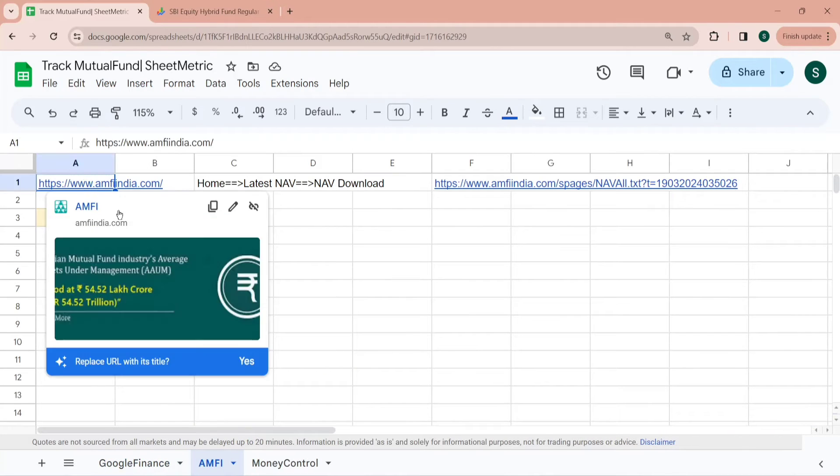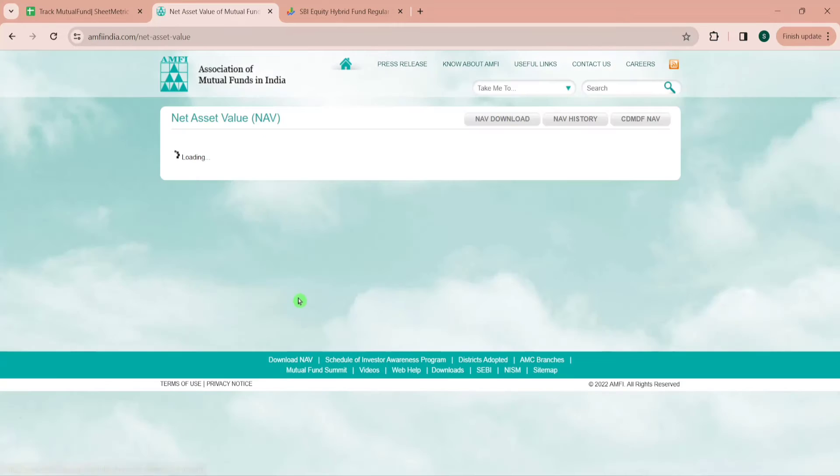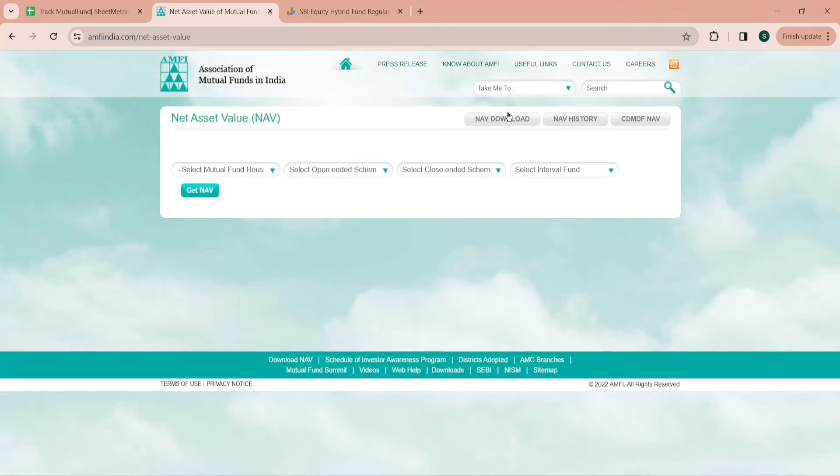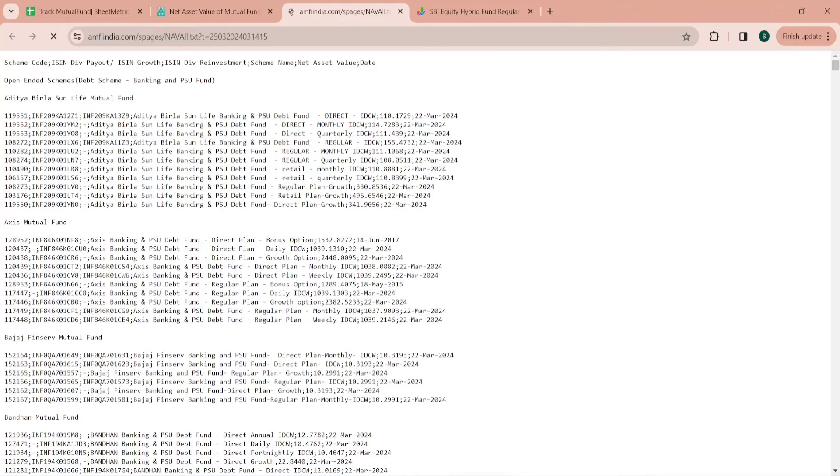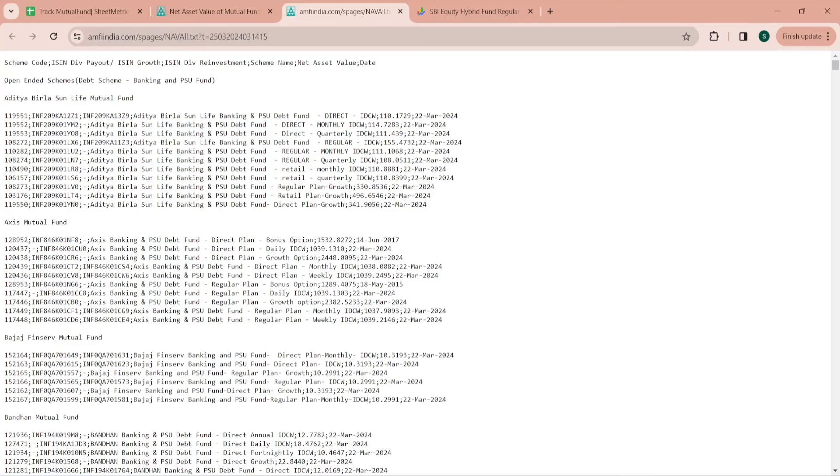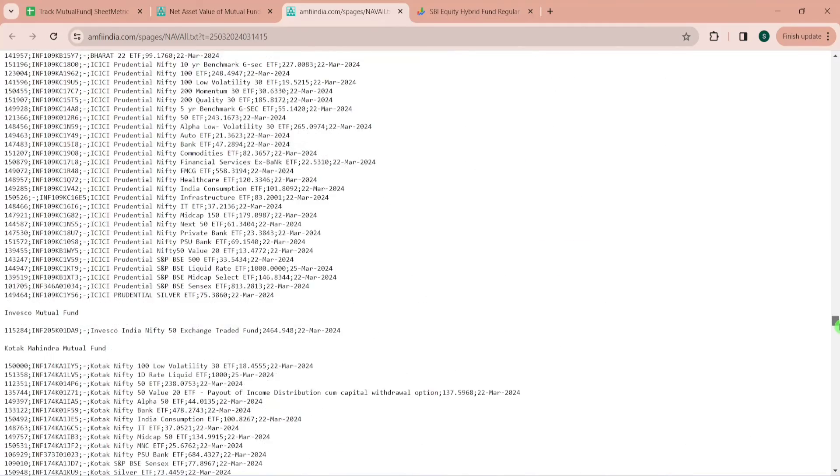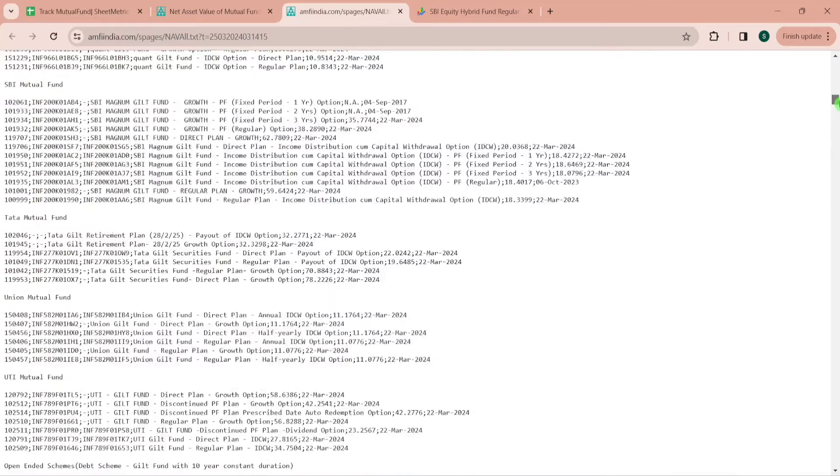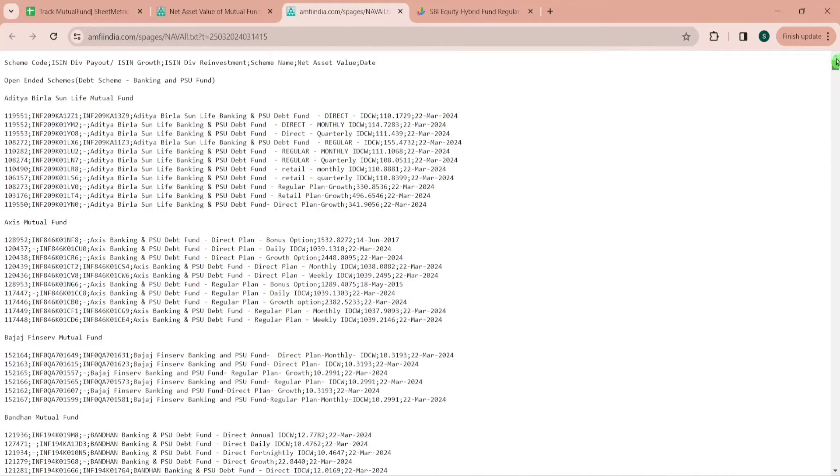For second method let's go to the Association of Mutual Funds in India website. Here we need to go to the latest NAV and then go to the NAV download, download complete NAV report in text format. Now you have NAV of most of the schemes like all Aditya Birla Sun Life Mutual Fund, Axis Mutual Fund, Bajaj Finserv Mutual Fund. We have a lot of mutual fund schemes listed over here in text format.